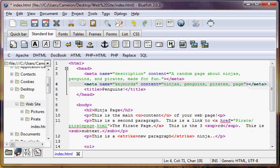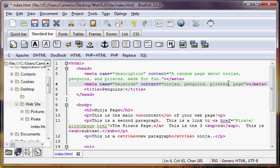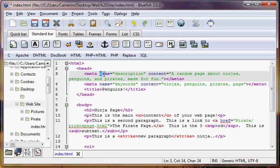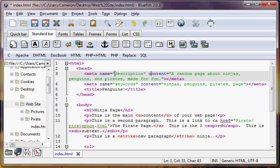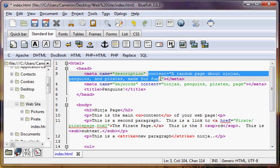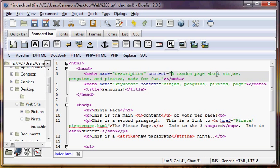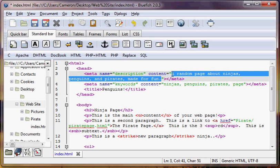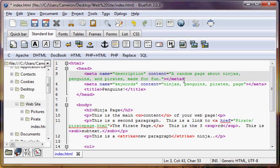And we're just going to end that Meta Tag, right? So we've got start Meta and end Meta, and then we have our name, which is our description, right? The name of this Meta Tag is description, it's a description Meta Tag, and the content is, well, a random page about ninjas, penguins, and pirates made for fun. That's the description we want to categorize our page here.